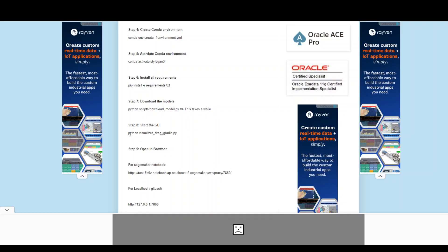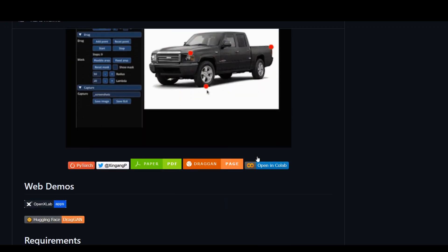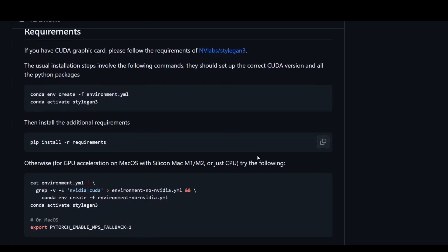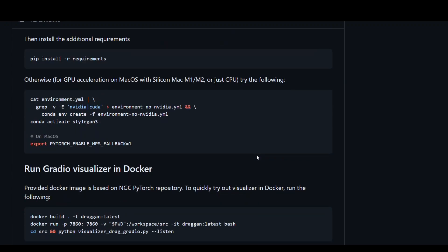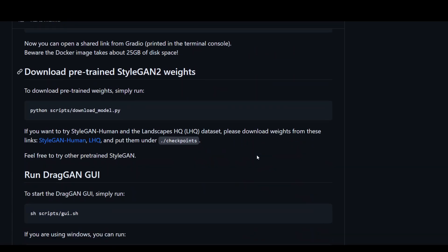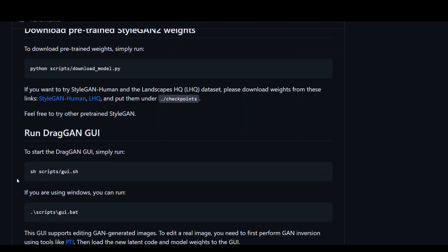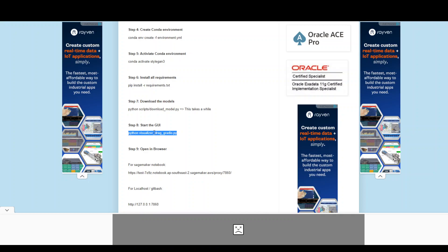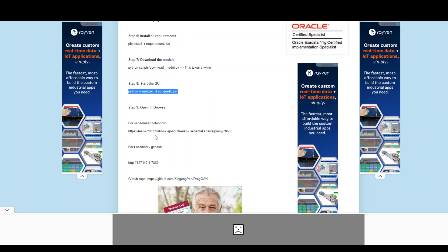And then this is the command which worked for me to start the GUI. The command which is mentioned in their repository didn't work for me. Let me show you the command. This is the command. This never worked for me in Linux. So this is the command which worked for me with the visualizer drag gradio. And they have also mentioned it in some other repo. But anyway, you can just use this command. This will give you a URL to open in your browser.